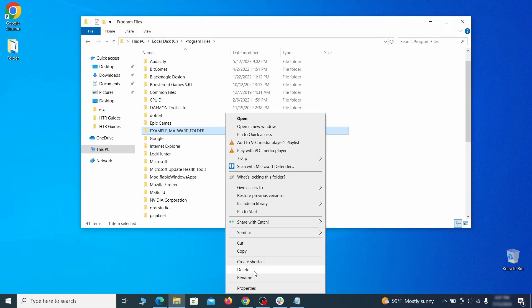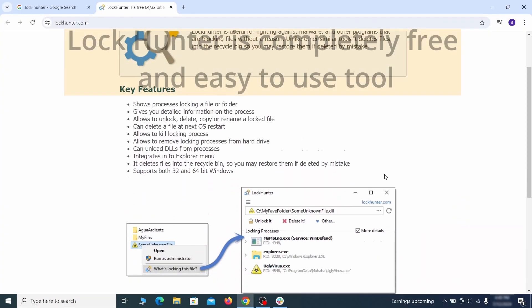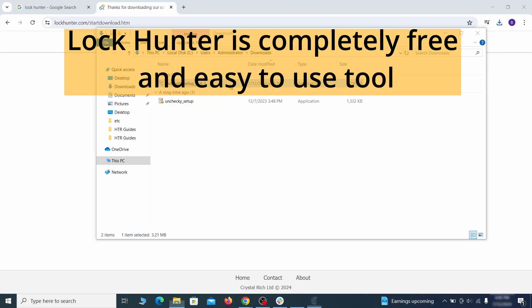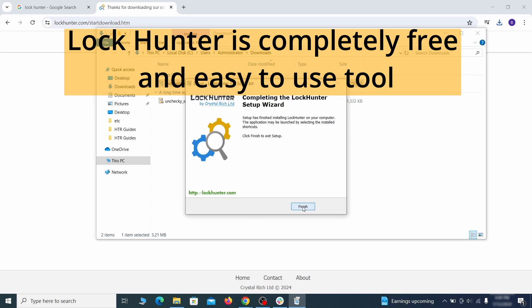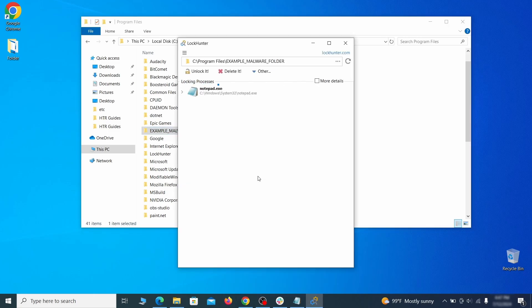If you're not allowed to delete a particular file or folder, download the LockHunter tool through the link in the description and install it. Then right click the file or folder you can't delete, click on the what's locking it option and then click delete in the next window.